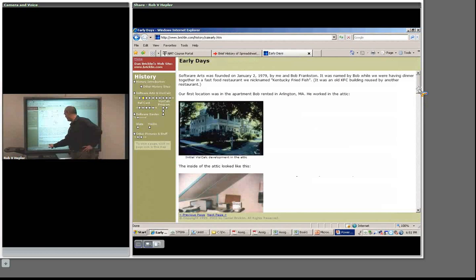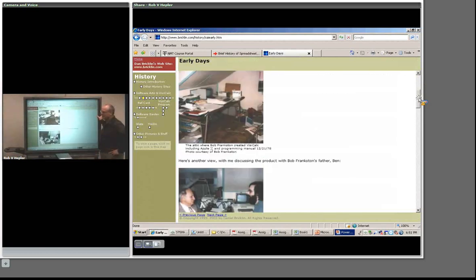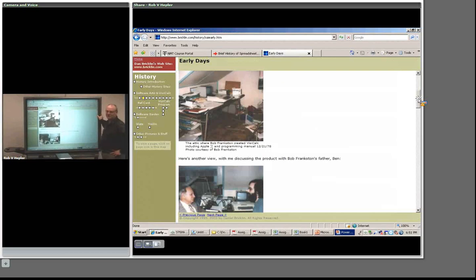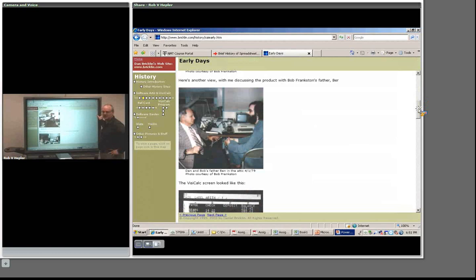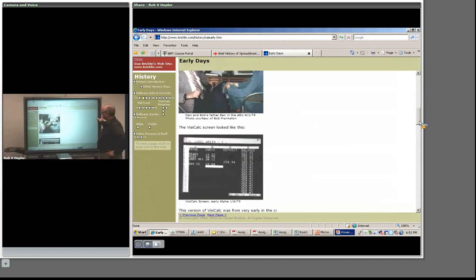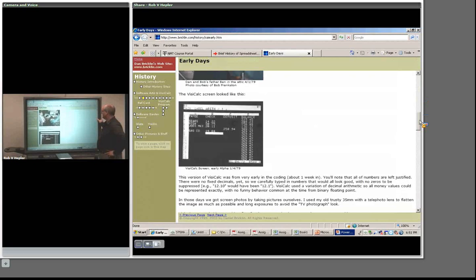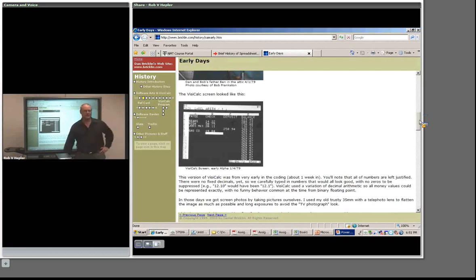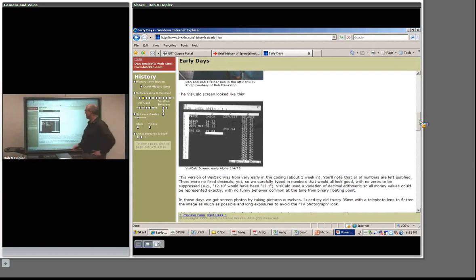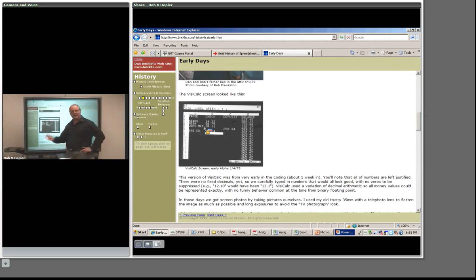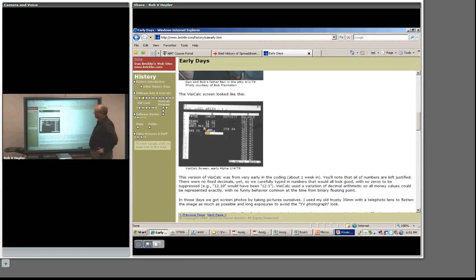Apple computers started in Steve Wozniak's garage with Steve Jobs. Here's a picture of this wonderful product that made history. Notice there's only four columns — you could only do a few more. But notice it has letters across the top and numbers down the rows. We still use that. Bricklin came up with that. Letters across the top, numbers on the rows — that's how we keep track of the cells. Cells are where the rows and columns intersect.